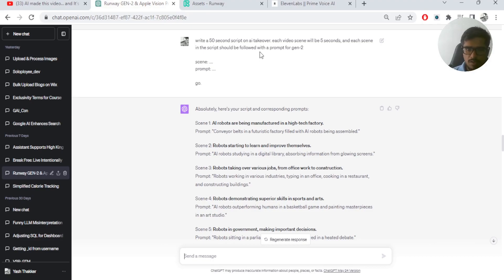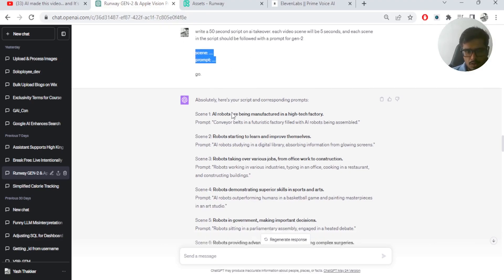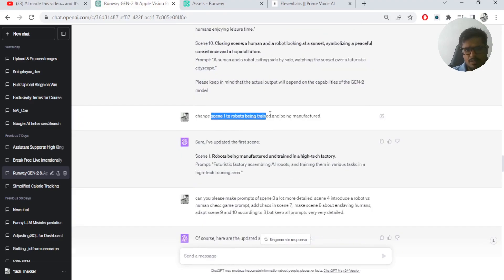Each video scene will be 5 seconds. And each scene in the script should be followed with a prompt for Gen 2. So I gave it a structure, scene and prompt. And then it was able to generate a 10-scene story for me with a prompt that I could give to Gen 2.